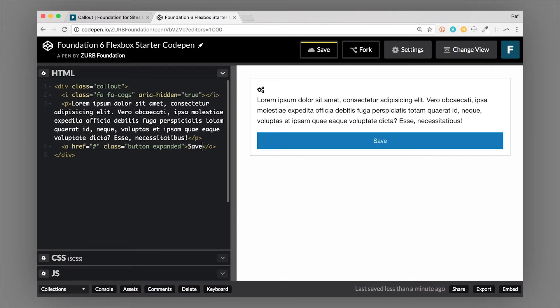So as you can see here, the callout itself is the border and the padding to create this container.